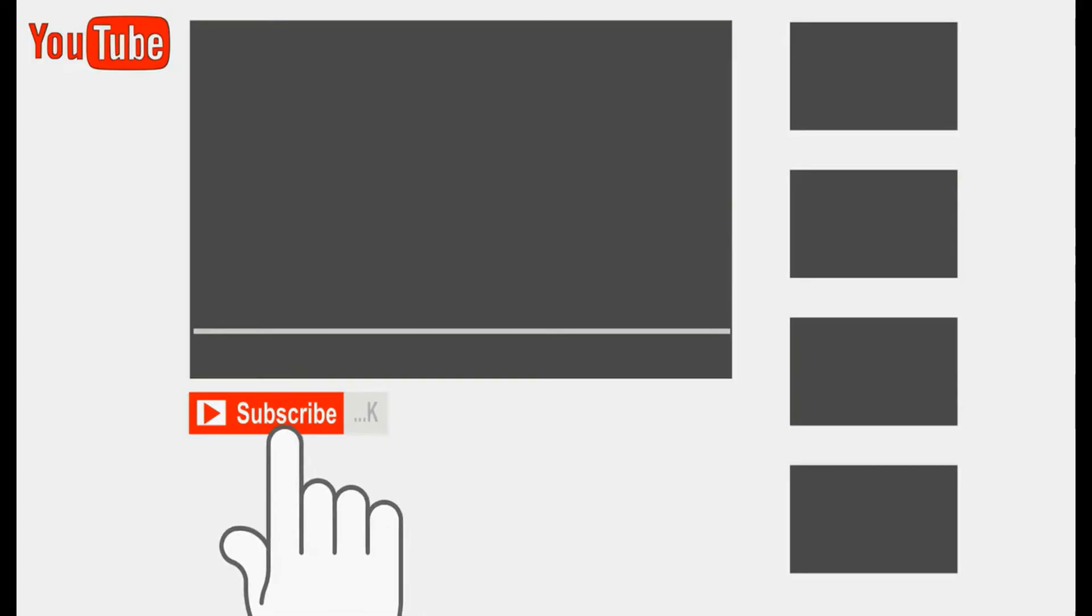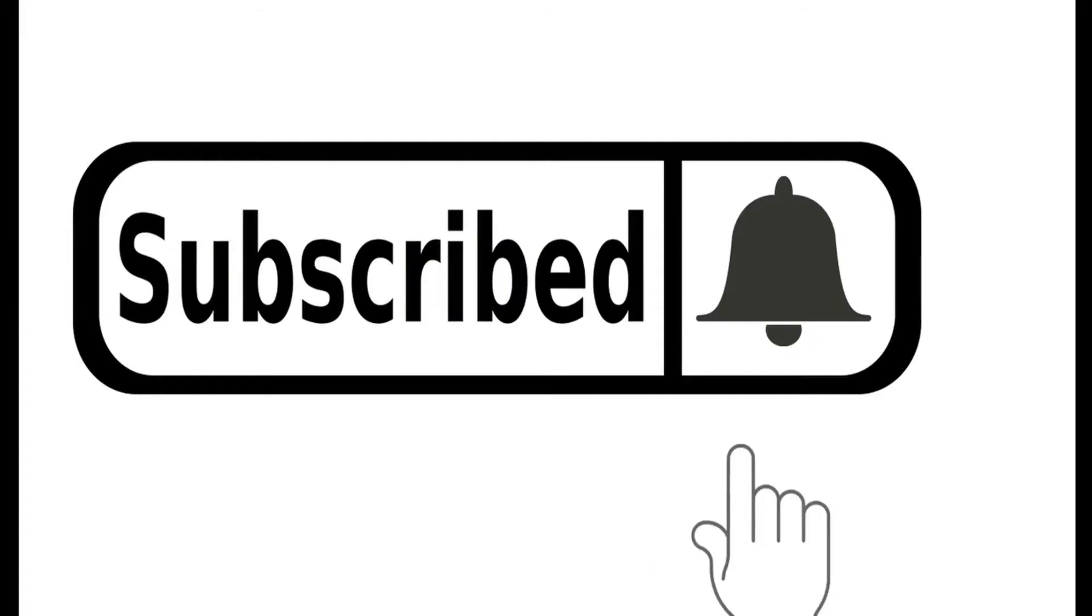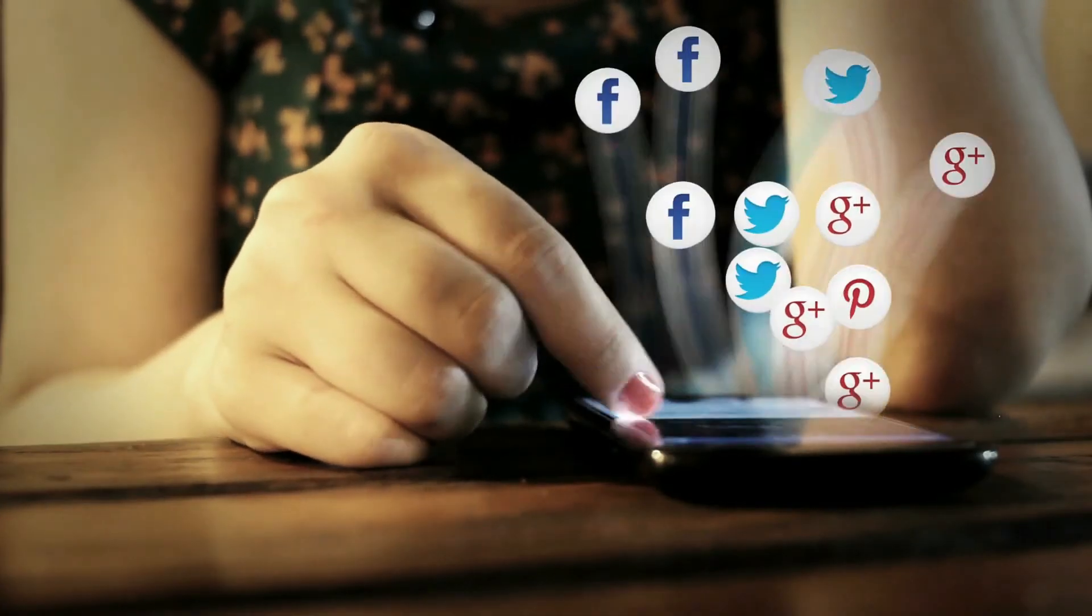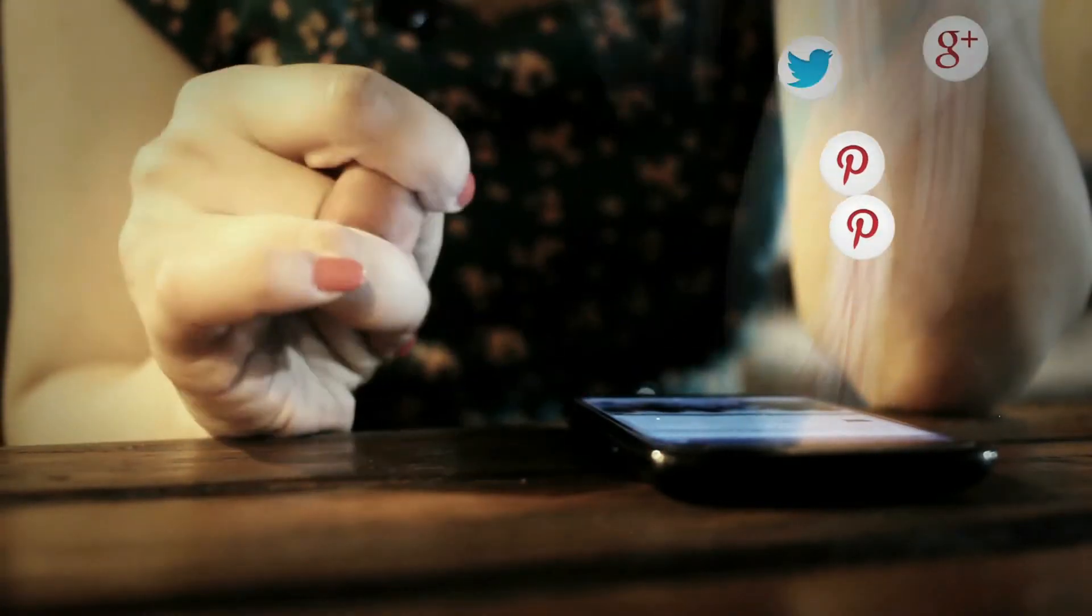Subscribe to my YouTube channel and press the bell icon to never miss future updates. Follow us on Facebook, Twitter, Instagram. FindGlobeBlog.